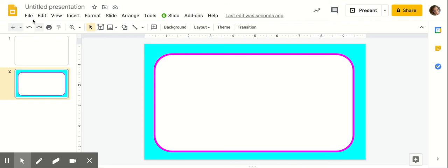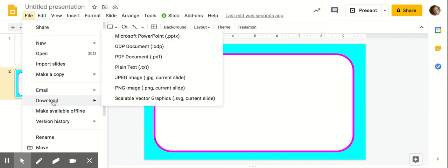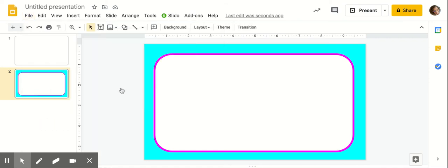So let's save it, just so we have it locked down, because once you start adding stuff to it, you don't want the background moving around. So to do that, I'm going to go to File, Download, and I'm going to save it as a PNG image.